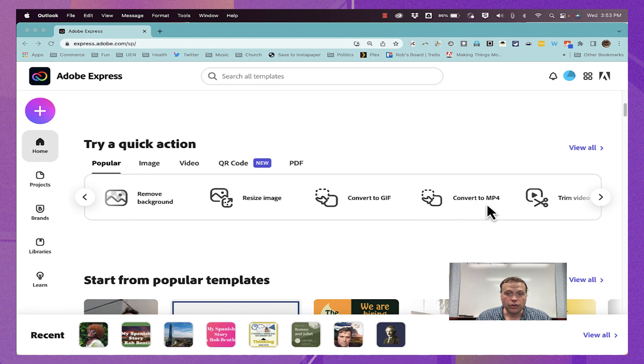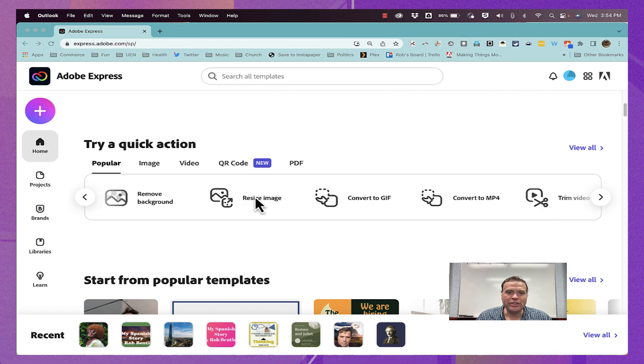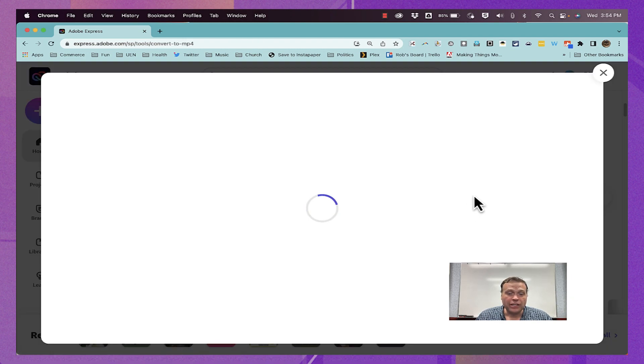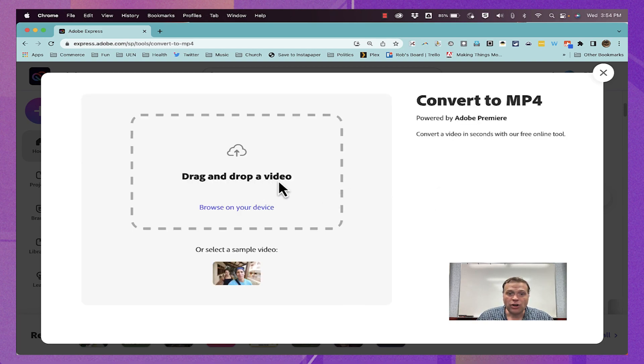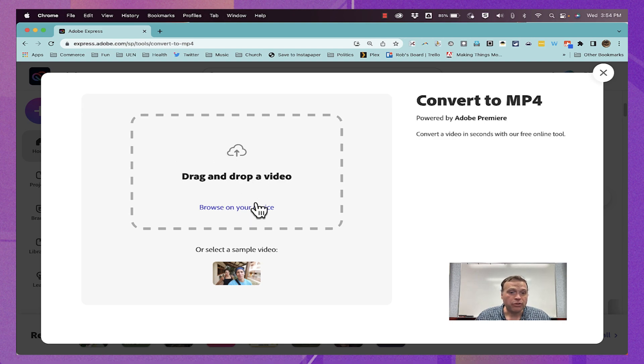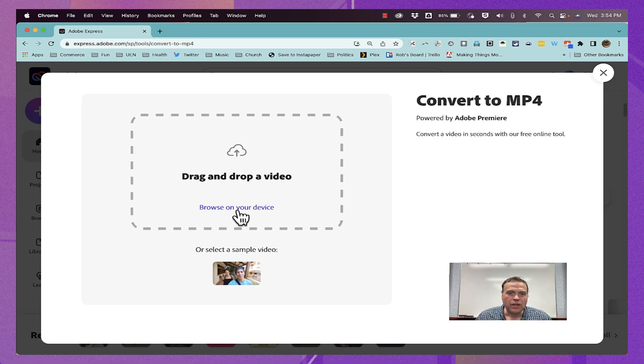Convert to MP4, trim video, and resize image. First, convert to MP4. If I click on that, it opens up the tool, and all I have to do is drag and drop a video into this box. Or if I prefer, I can click here to browse for the video. That's what I want to do. I'll click here, and I'm just navigating my computer to find the video that I want to convert to be an MP4.